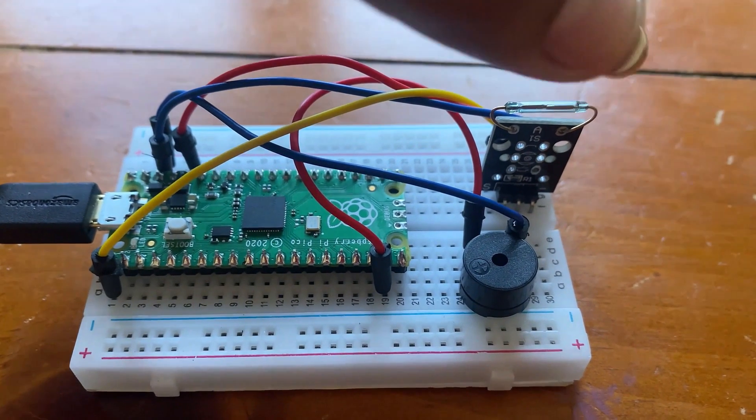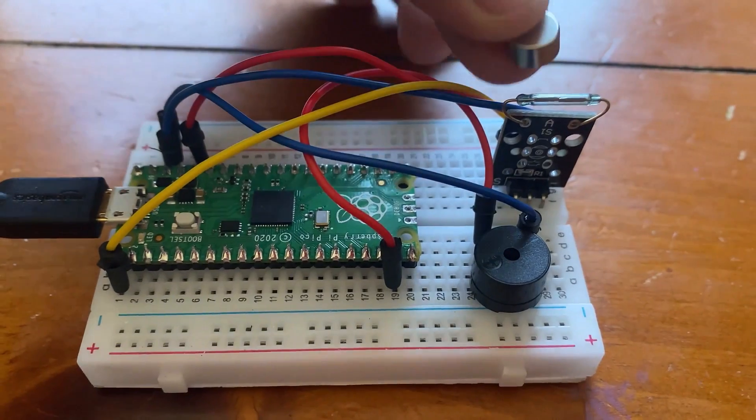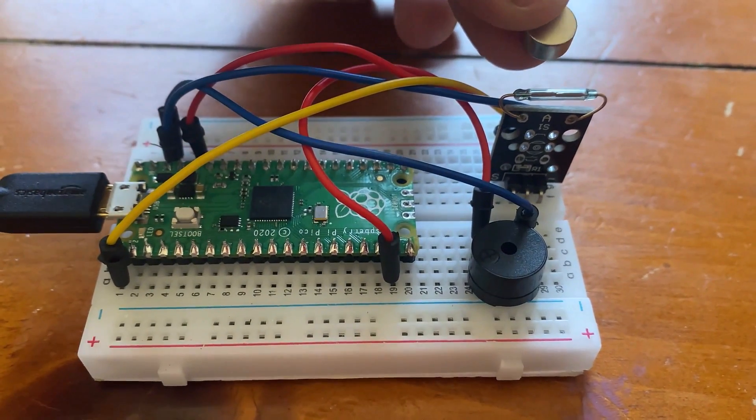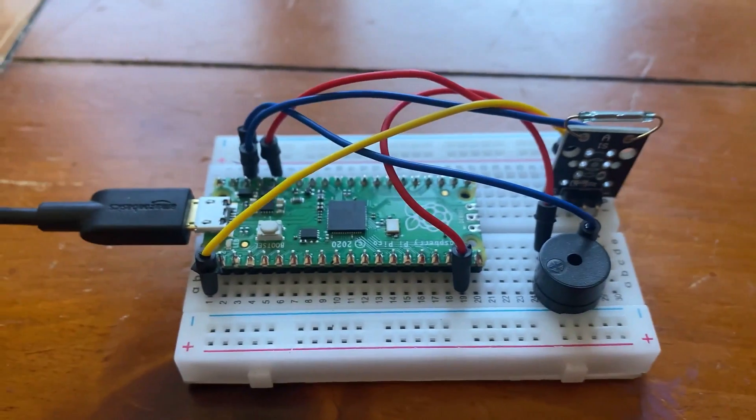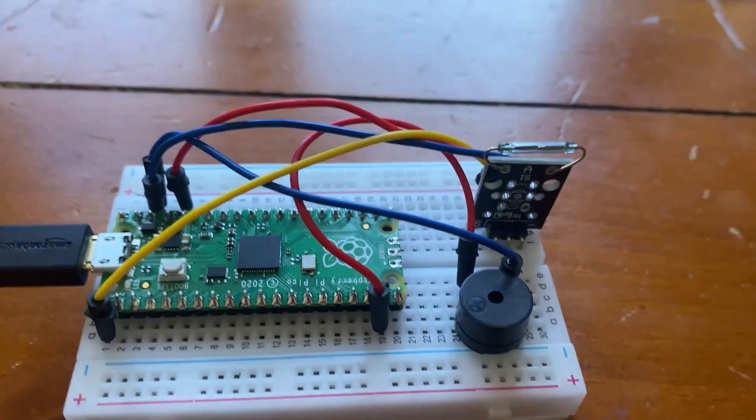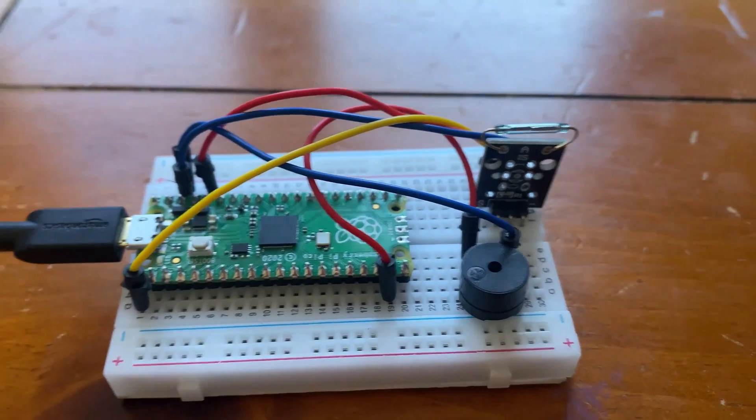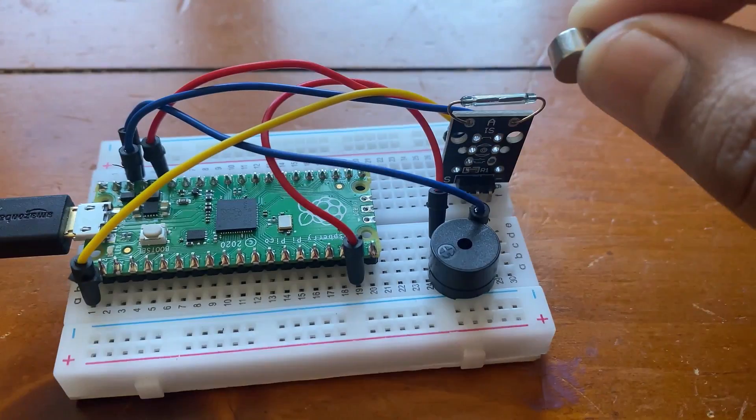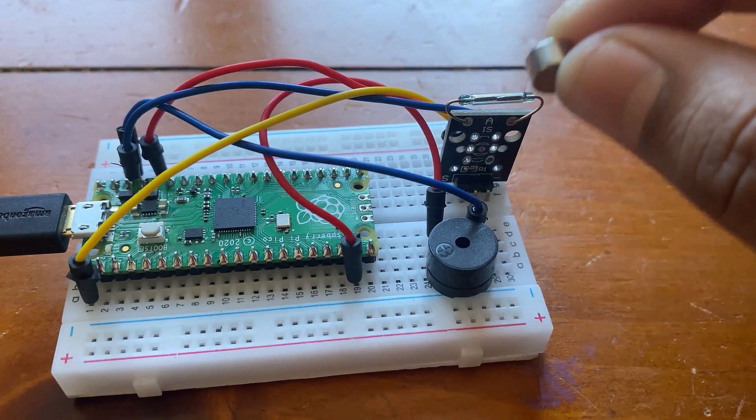The tenth project is based on reed switch. Whenever the reed switch detects the magnet nearby, the buzzer will turn on.